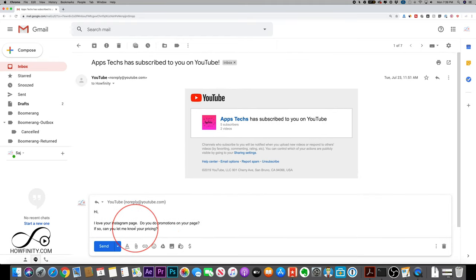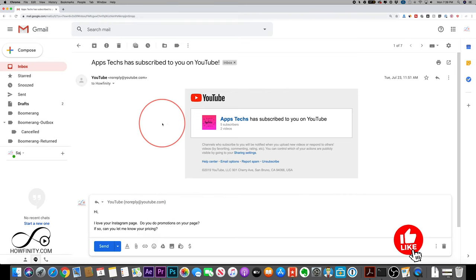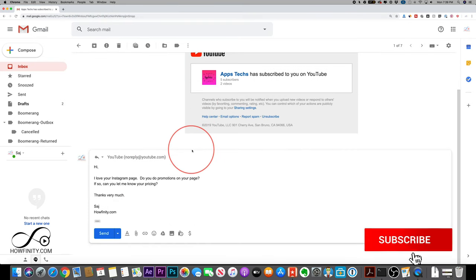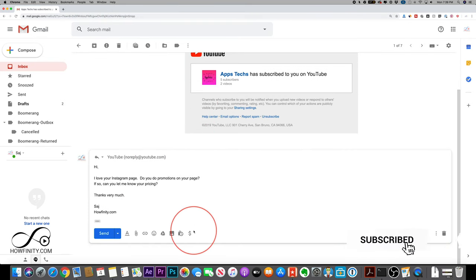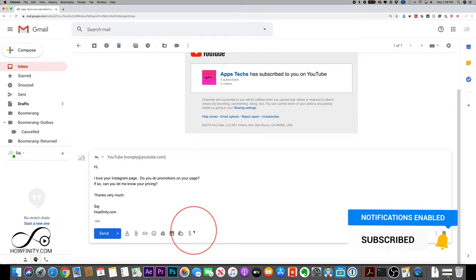But I hope you found this quick template video useful. Please give it a thumbs up. I post these type of videos every single day on this channel and I'll catch you next time. Thanks so much for watching.